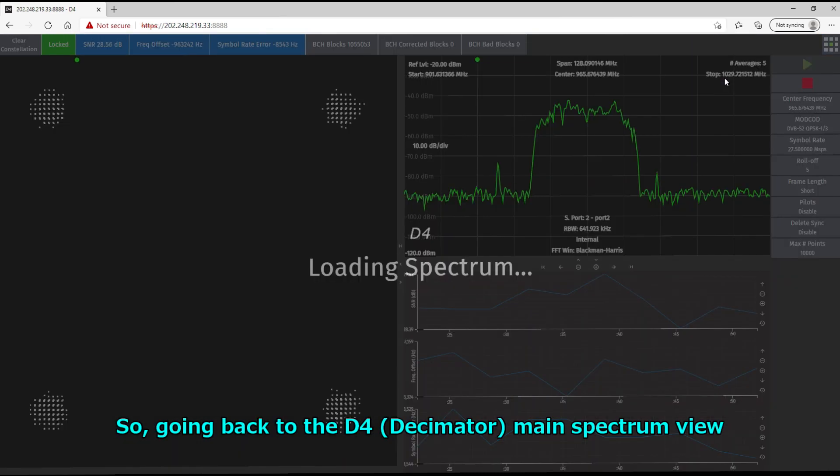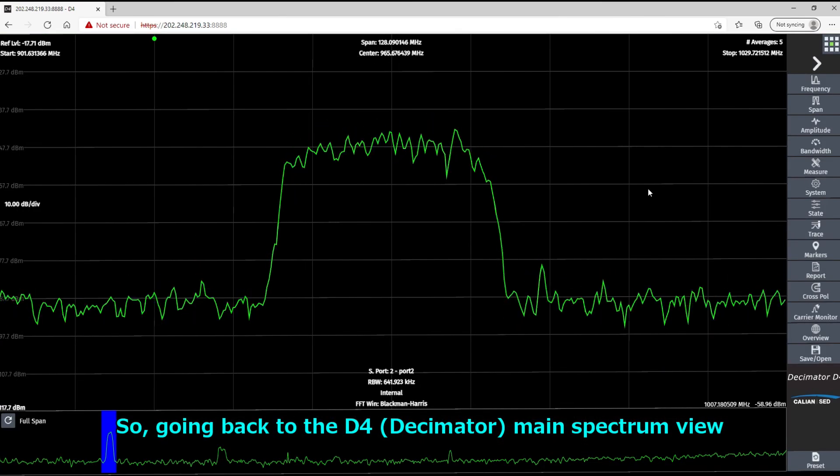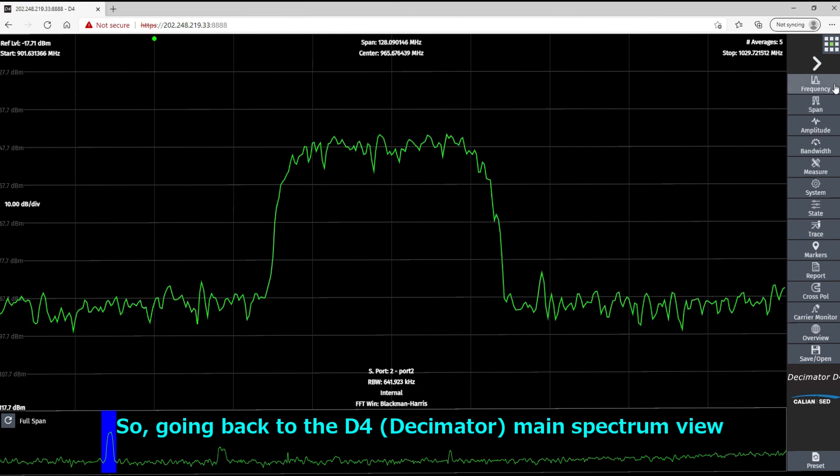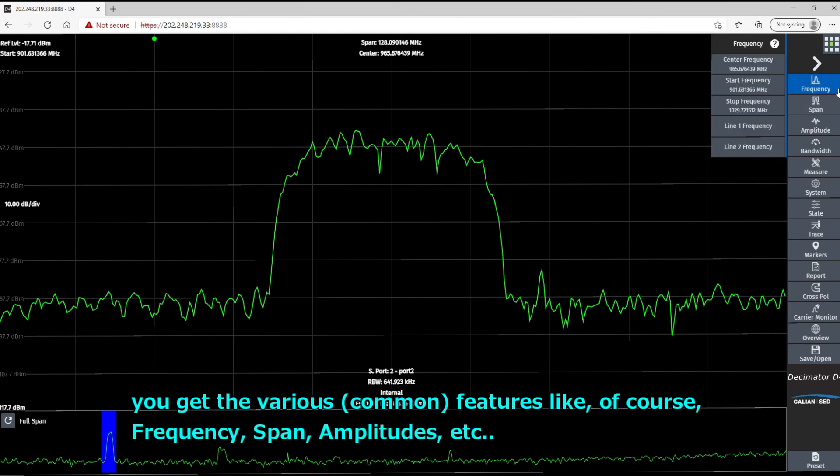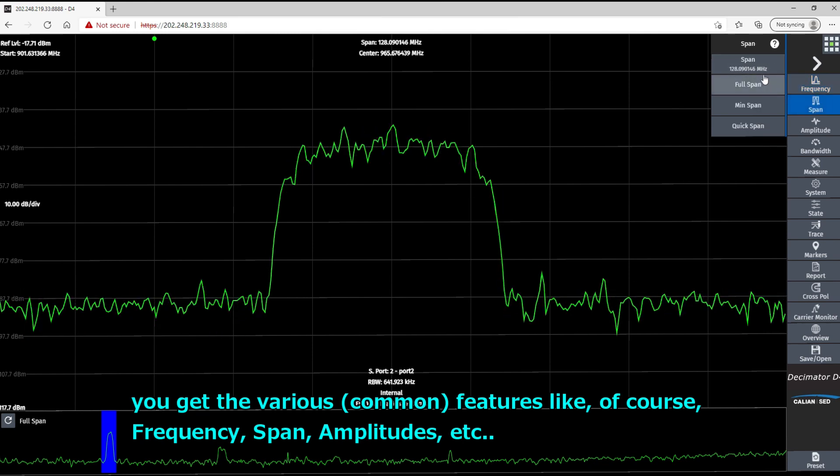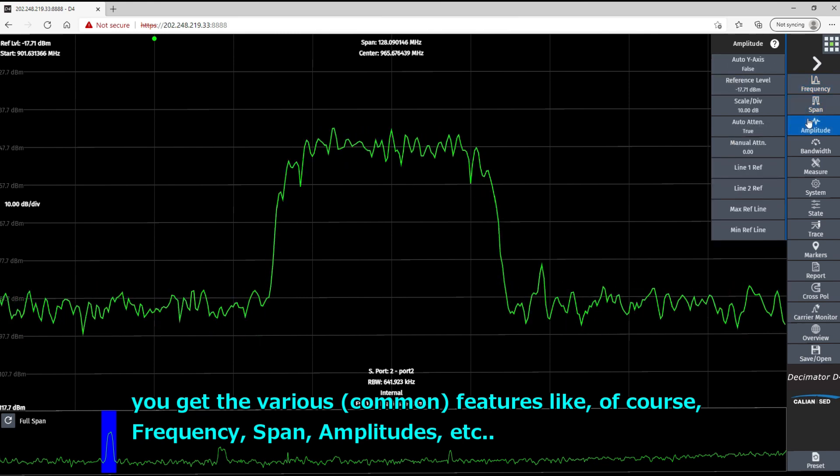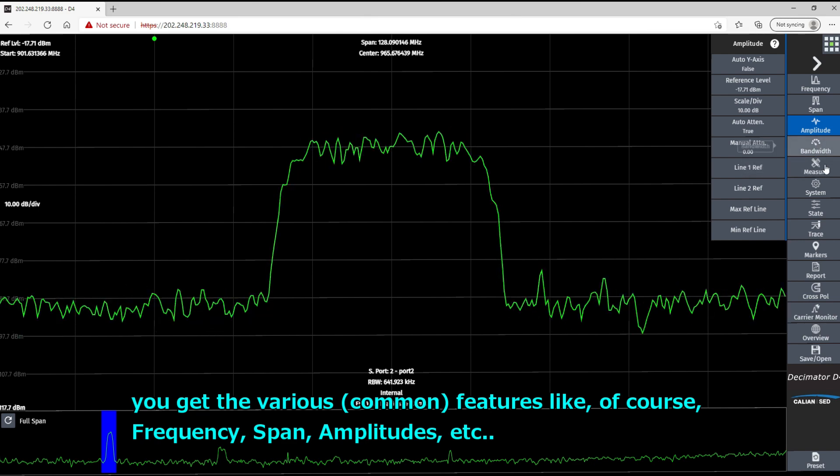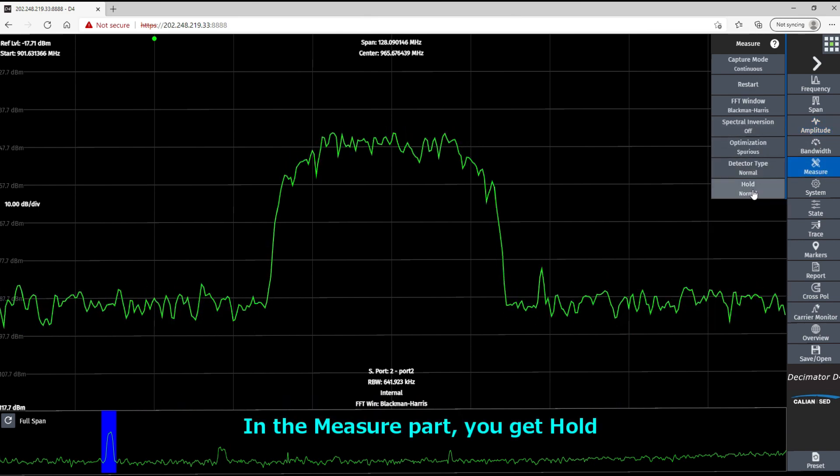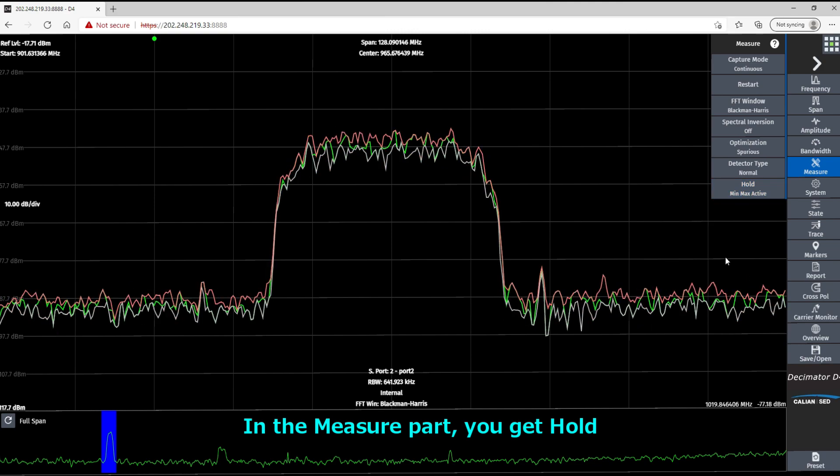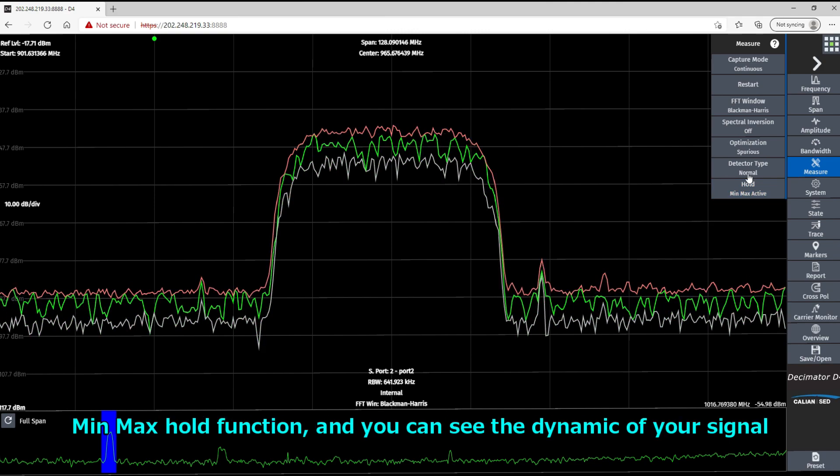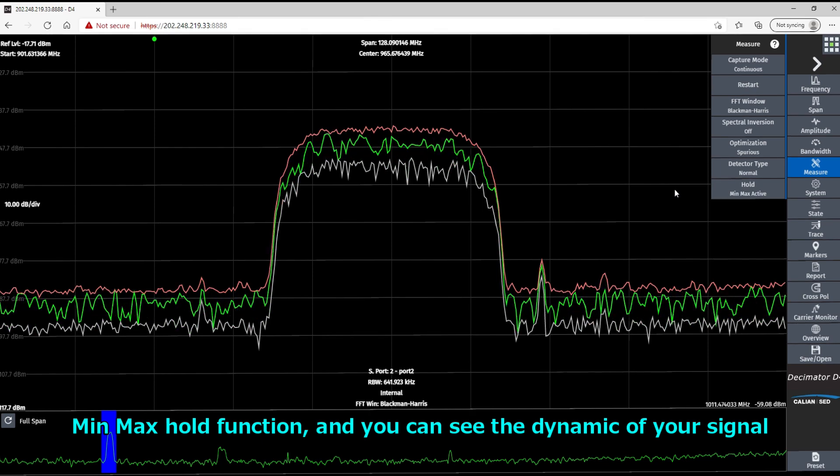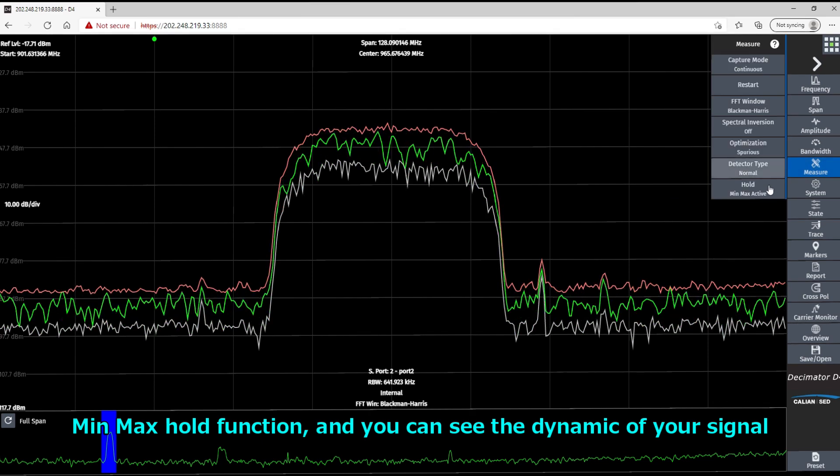All right. So going back to the D4 main spectrum view. So you get the various features like, of course, frequency, span setting, amplitude. In the measurement part, you get this hold, min, max hold function, and you can see the dynamic of your signal.